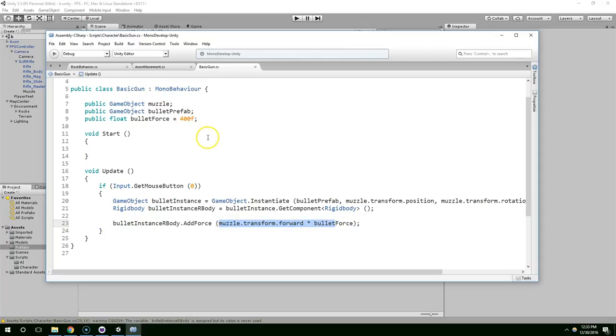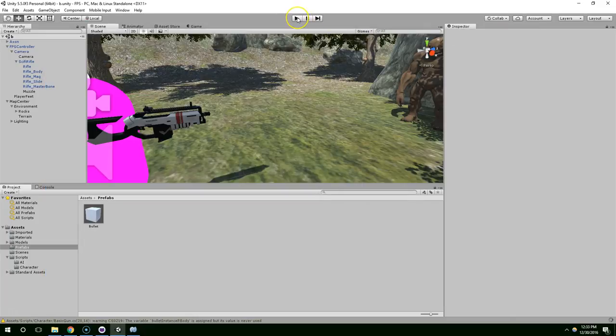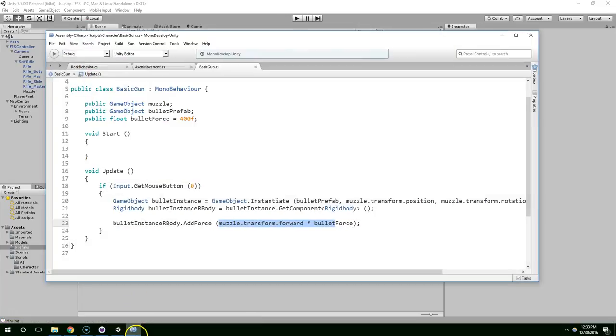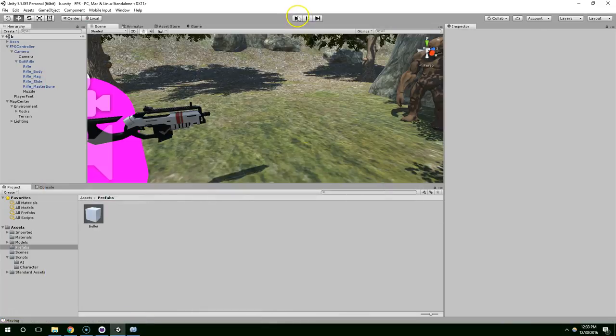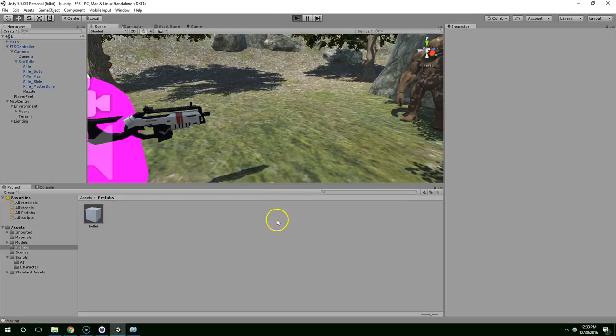And now we're going to multiply the forward force by bullet force. So it'll apply 400 units of force directly forward from the gun. And I think that's all we need to do to project the bullets. Let's see what happens there.